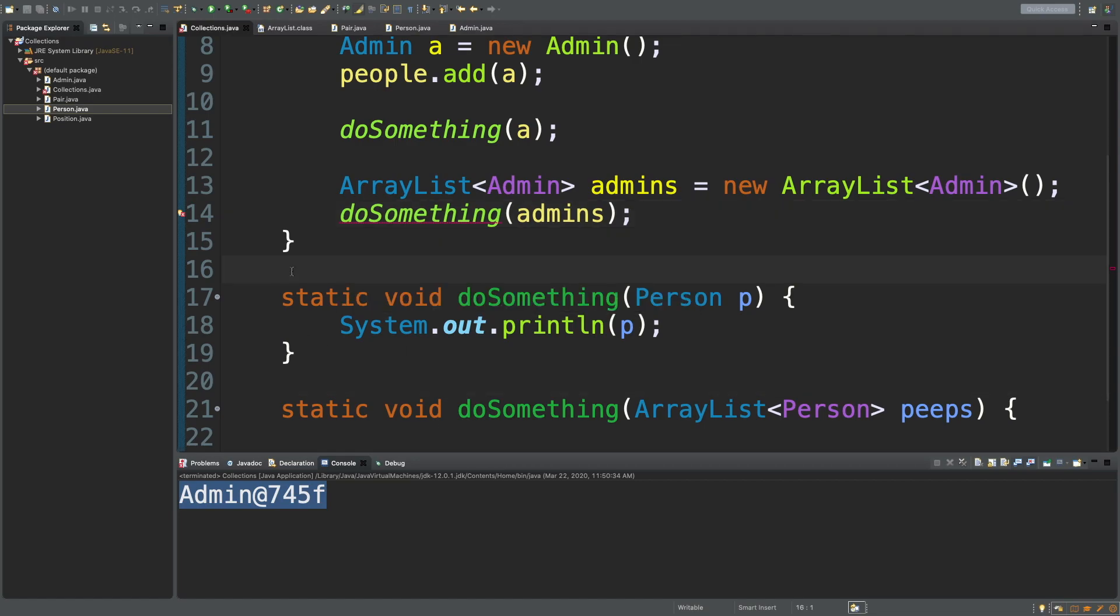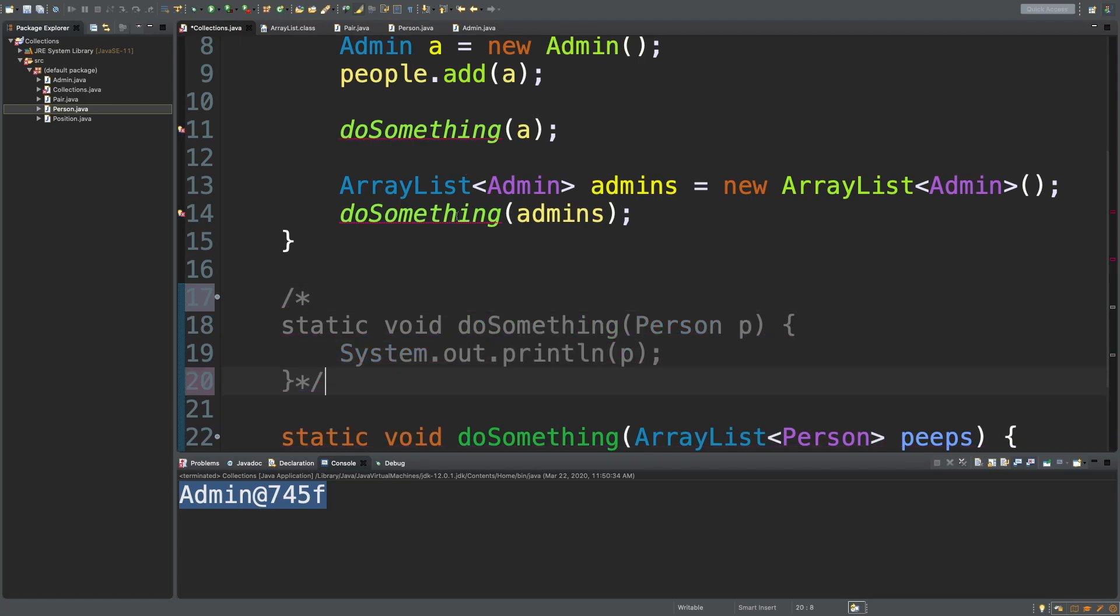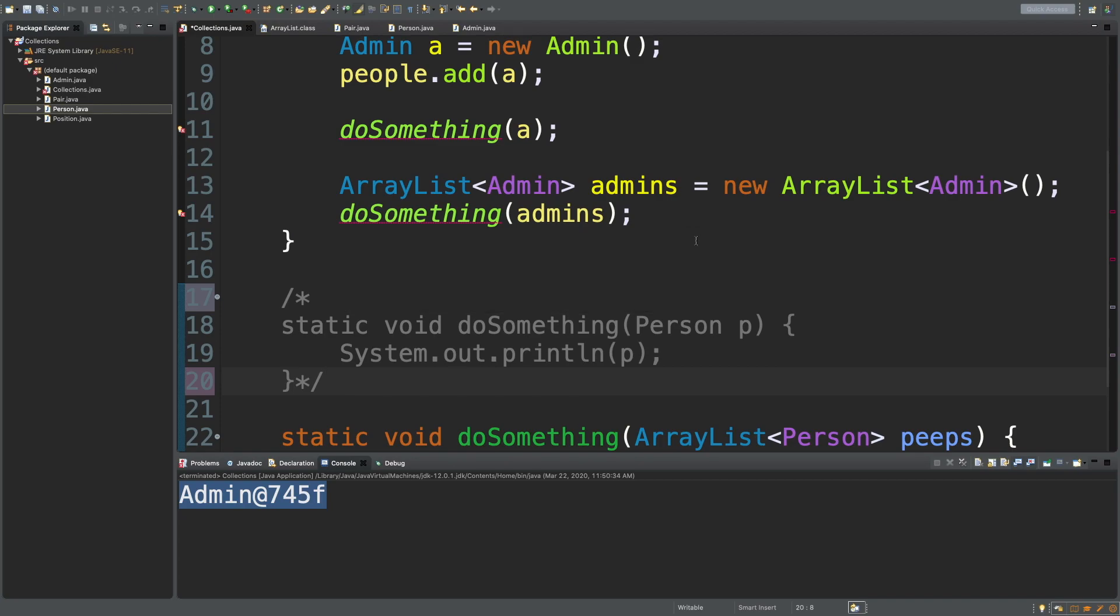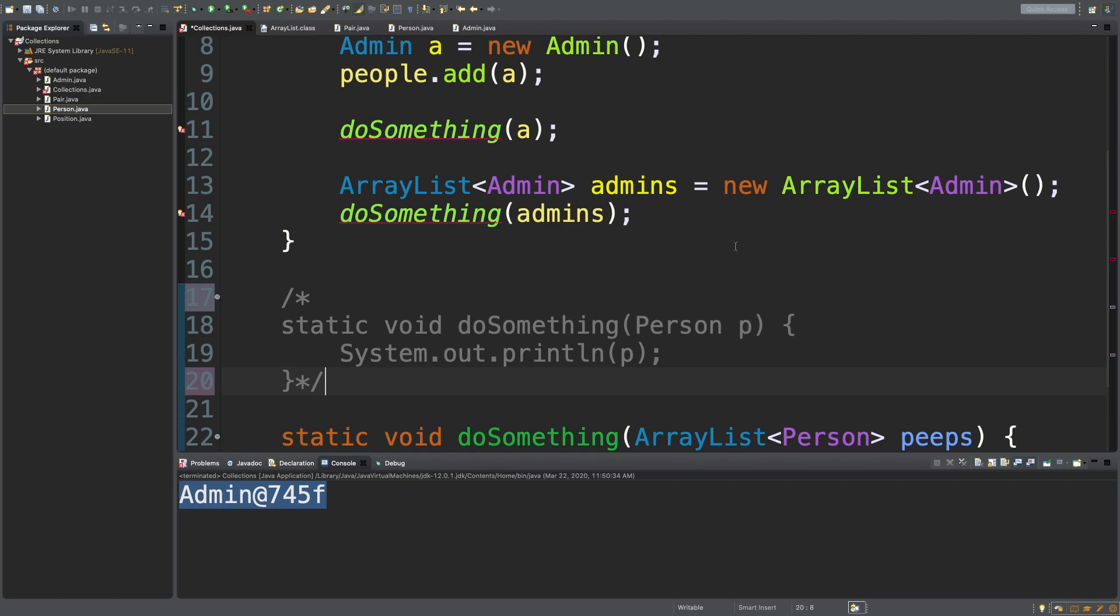And it gives us an error saying that this doSomething with type Person is not adequate. The reason it's doing that one is because we actually have this overload here. So, if you want to see the other one, you can just comment this out for a sec. Now, hovering over this, you can see the ArrayList Person is not adequate. So, the moral of this really long story is that although there is inheritance from a person down to an admin, there is no concept of inheritance from a list of people to a list of admins. So, if you're trying to do polymorphism and you create a method that just takes a list of a parent class, you're not able to pass in a list that is typed to a derived class.